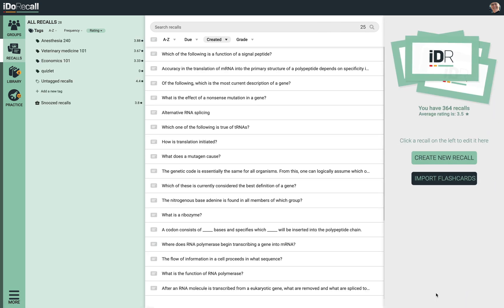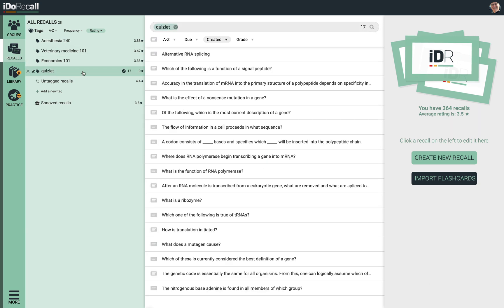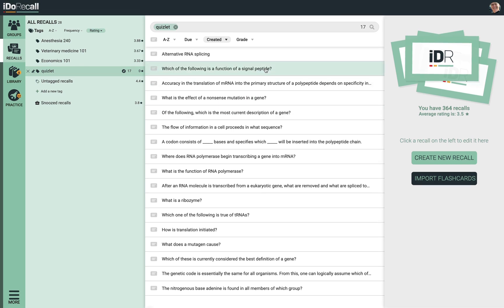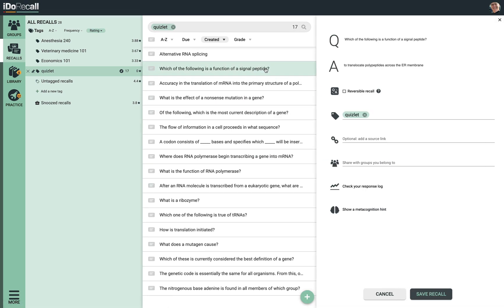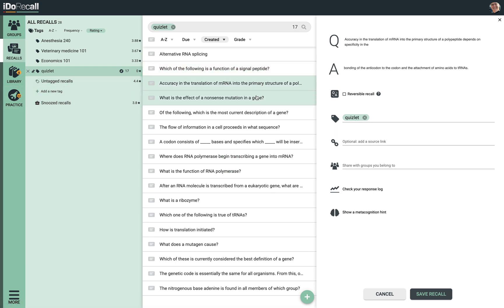They'll be converted into recalls that will have spaced repetition. There are the 17 flashcards we just imported — there they are. They'll be added to your practice sessions.